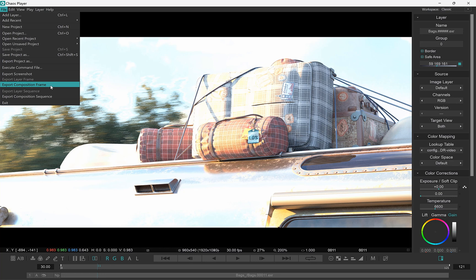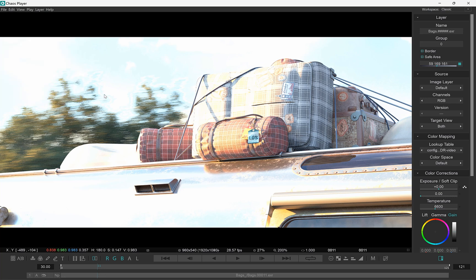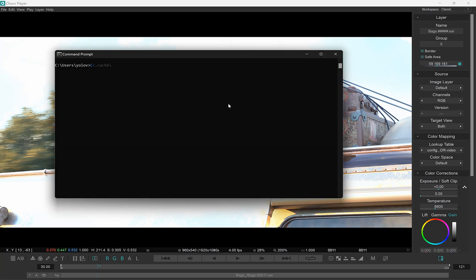And we can export a frame or a sequence, either from a selected layer or the entire composition. So this should make it easier to find the correct command in the menus.